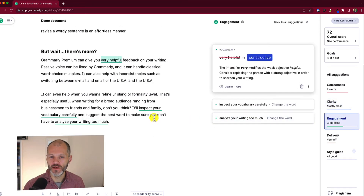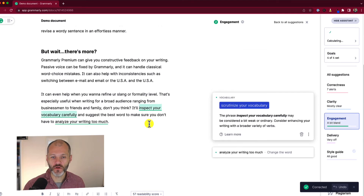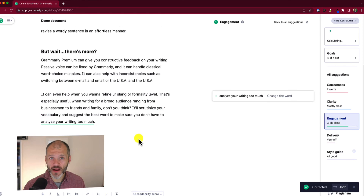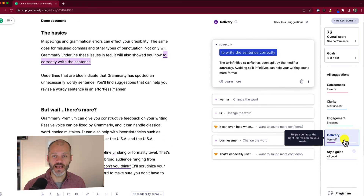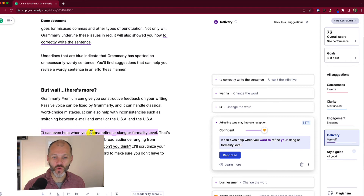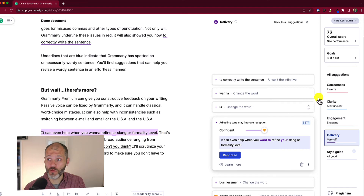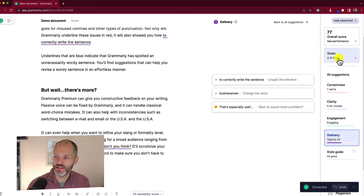Next, look at the Engagement report — ideal if you want to make your writing more colorful or positive. It underlines specific words in green and suggests better alternatives. For example, Grammarly suggested changing a word to 'constructive' and proposed 'scrutinize' instead of 'inspect' for my vocabulary. The Delivery section highlights words and explains the impression they'll make on readers — this is where you'll find the Grammarly Tone Detector, with emojis showing tone at a glance. It can help refine your slang or formality level, suggesting how to make a sentence sound more formal or more confident. These two reports are most affected by the goals you set in Grammarly.